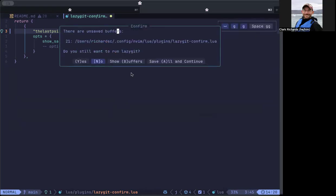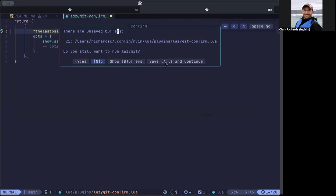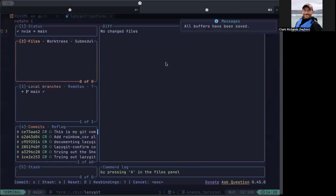It says hey, you've got unsaved buffers. So these won't get included in git if I make a commit right now because I haven't actually saved them. So I can say I don't want to run lazy git, I can ask for a list of all the buffers that are unsaved, or this is what I use, I can save all and continue.